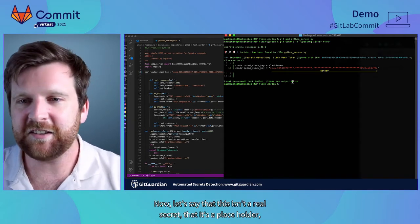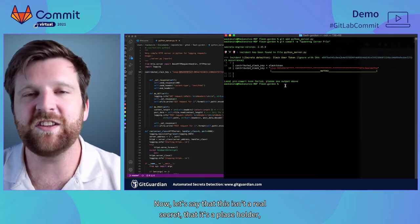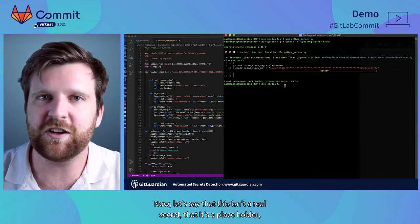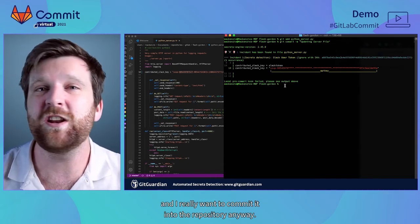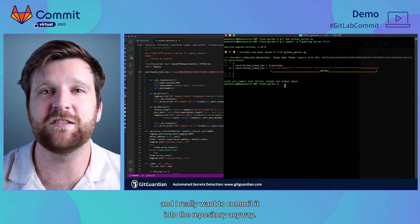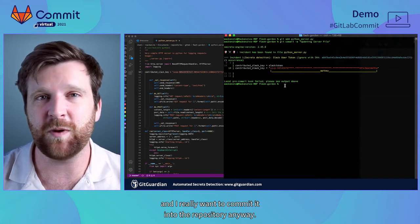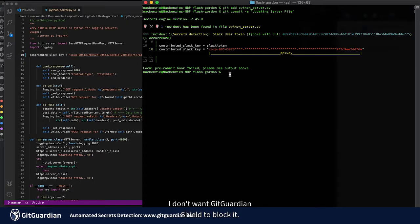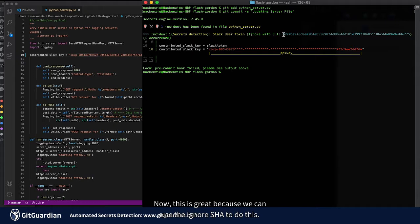Now let's say that this isn't a real secret, that it's a placeholder and I really want to commit it into the repository anyway. I don't want GitGuardian Shield to block it. Now this is great because we can use the ignore-sha to do this.